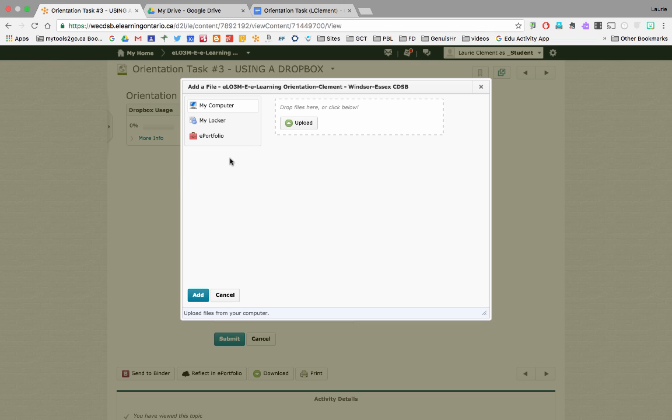For those of you that have your Google Drive connected, it's going to show for you right here. Unfortunately, I am just showing you the student view, so it's not directly linked to my account. But if it were, right here you would see Google Drive. I would simply click that and then choose a file from my drive just like I would any other time.